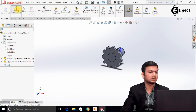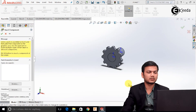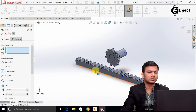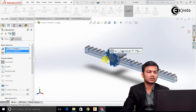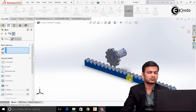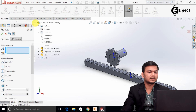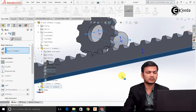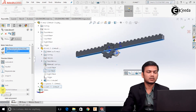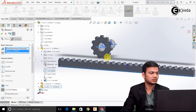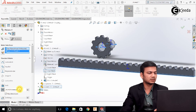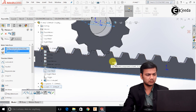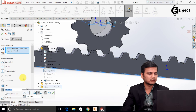Now we will import the third part — import the rack and open it. Again go in the mates. Select this face and this face and make them coincident. Now go in the design tree, select the top plane of the rod and select the bottom face of the rack. Go in the distance option and assign the distance — I will take the distance as 60 here first.